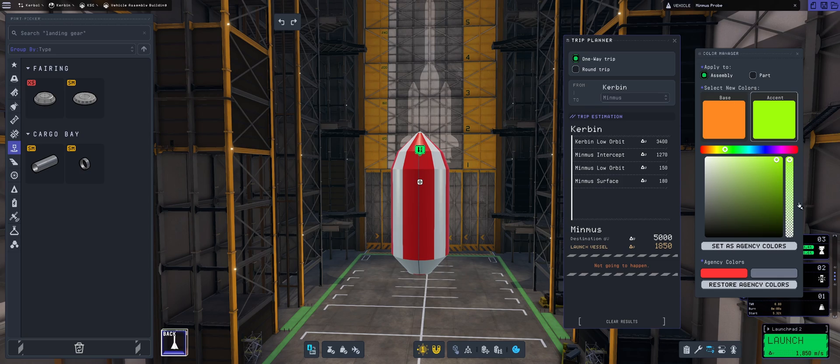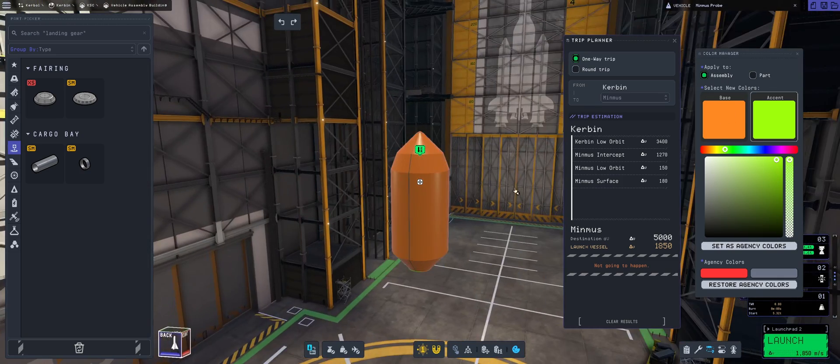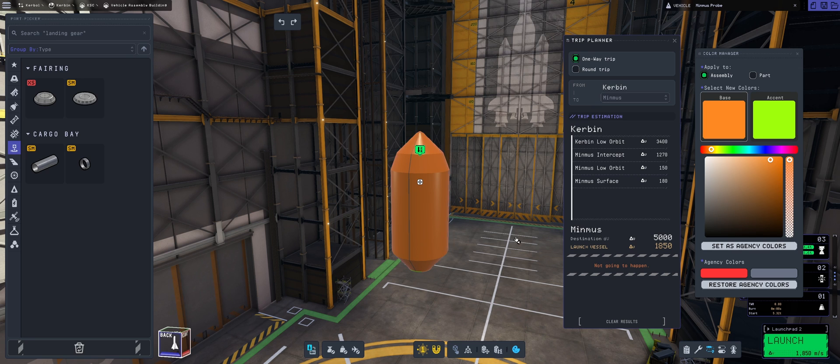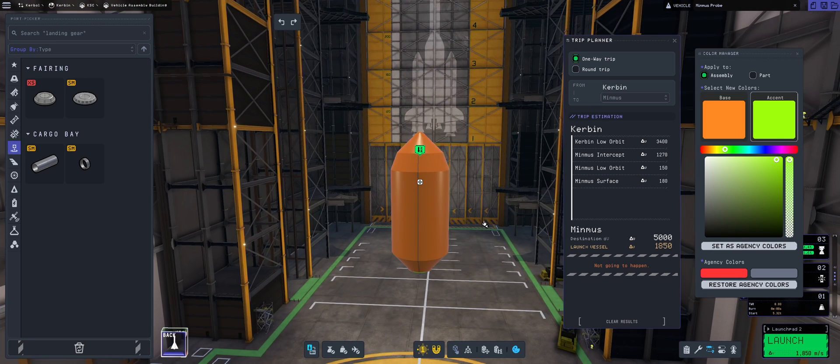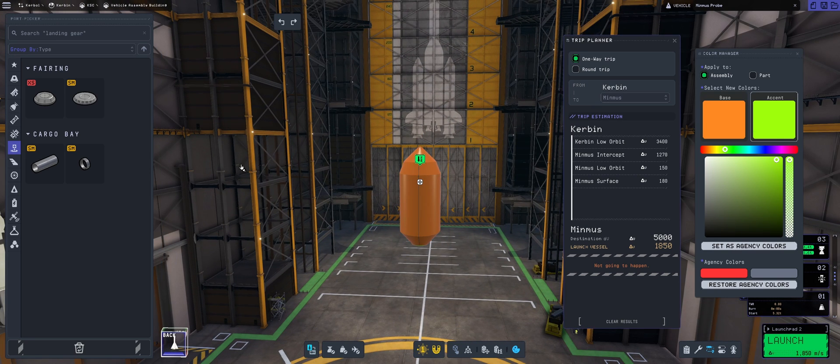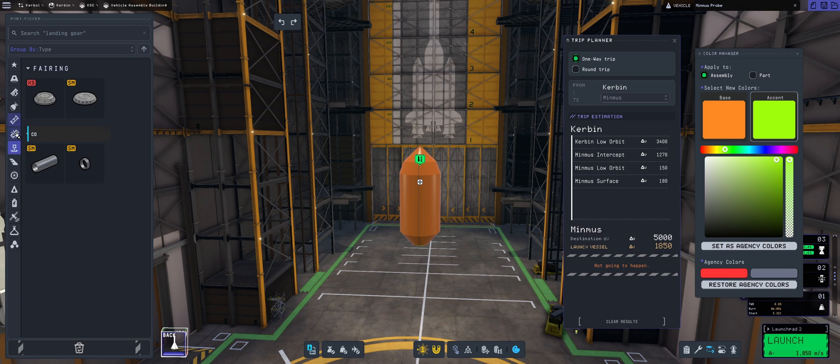For Minmus, we're going to have this, I don't know what this is, but let's keep it this color scheme. It's ugly as hell, and I love it. So that is what we're going to be placing as our payload.